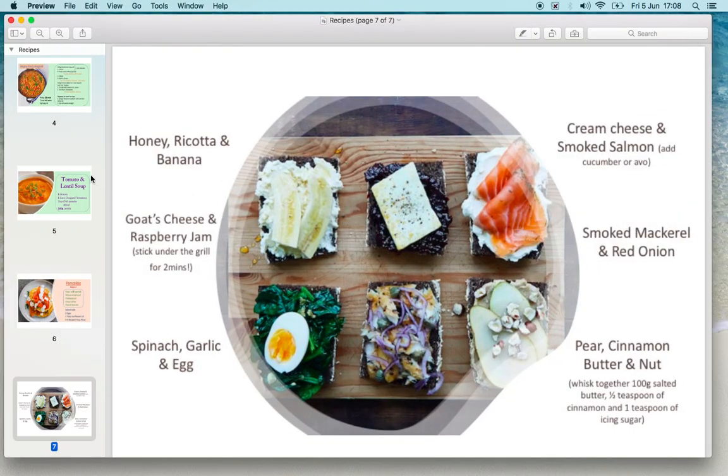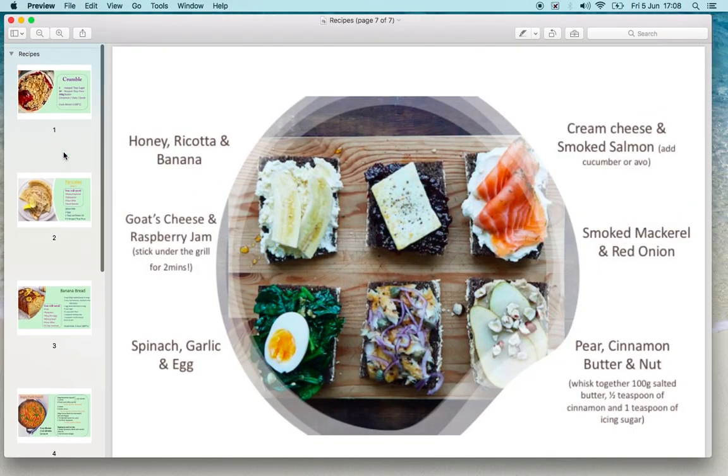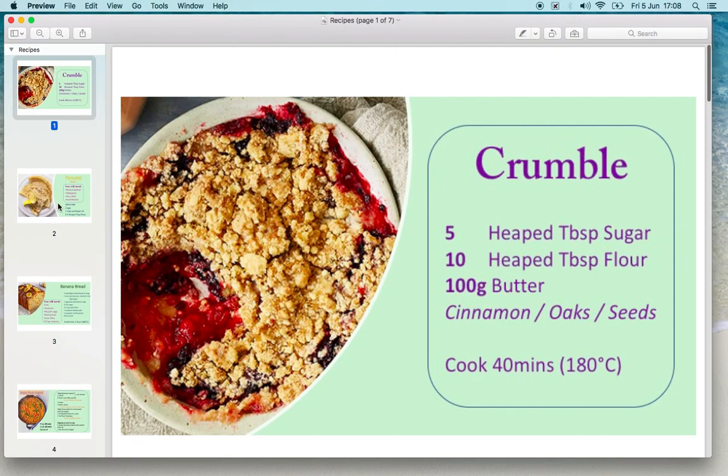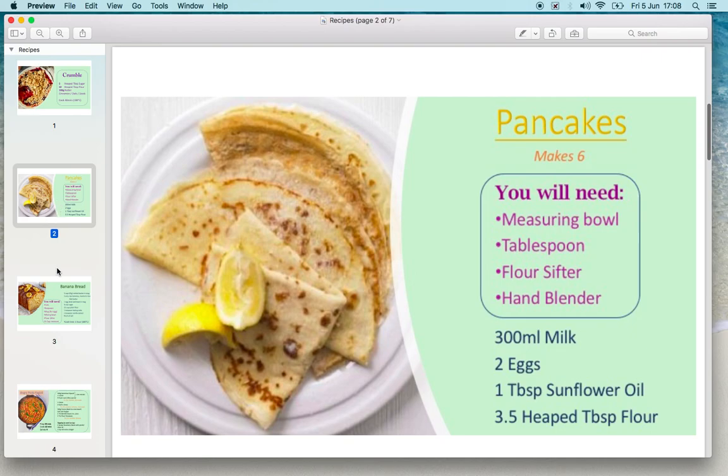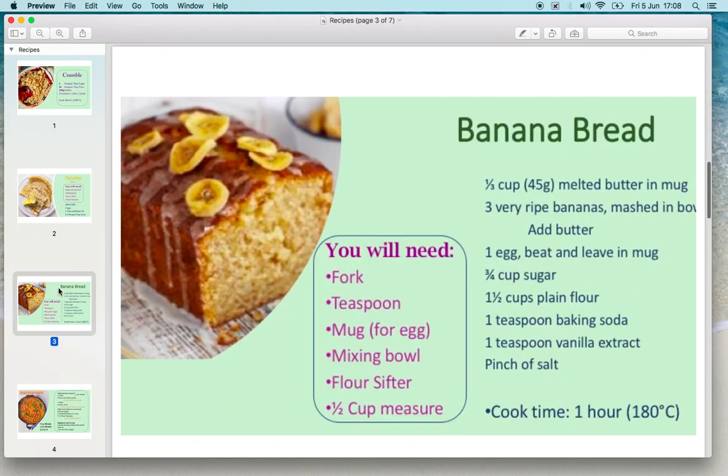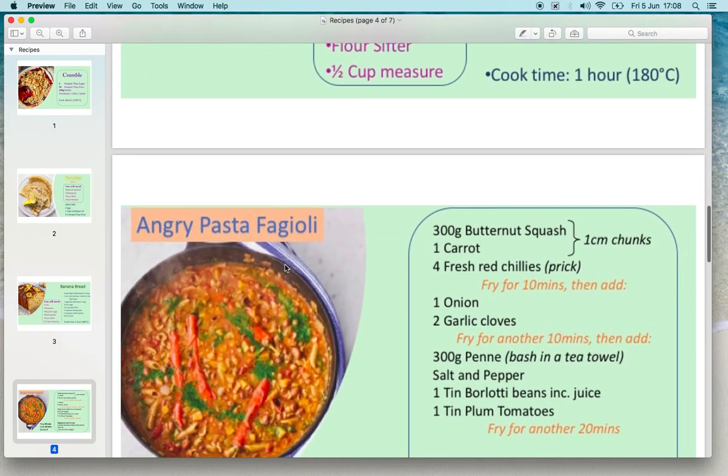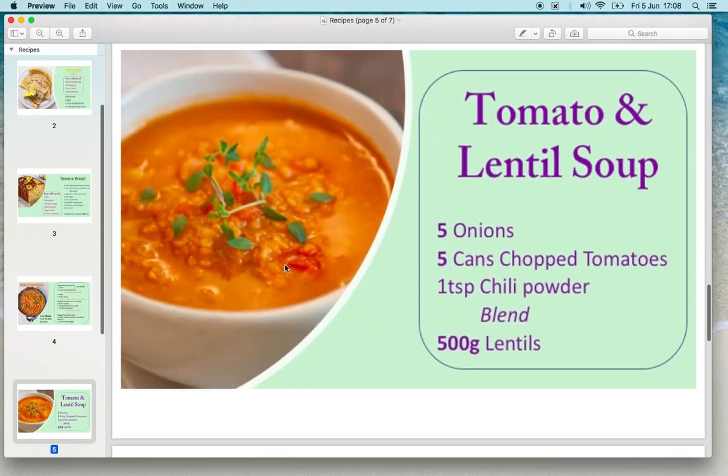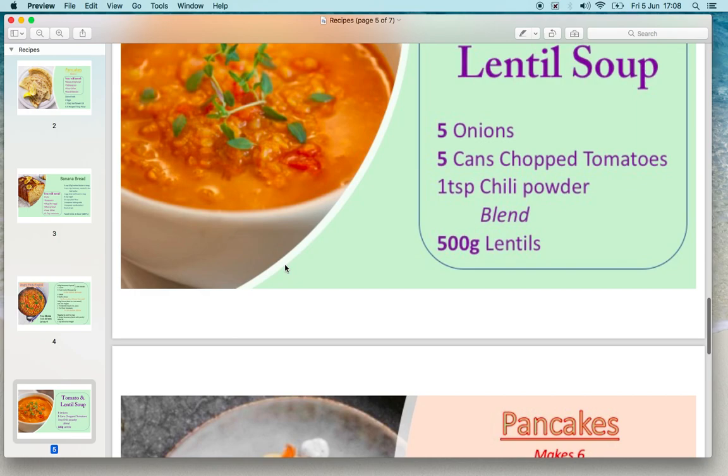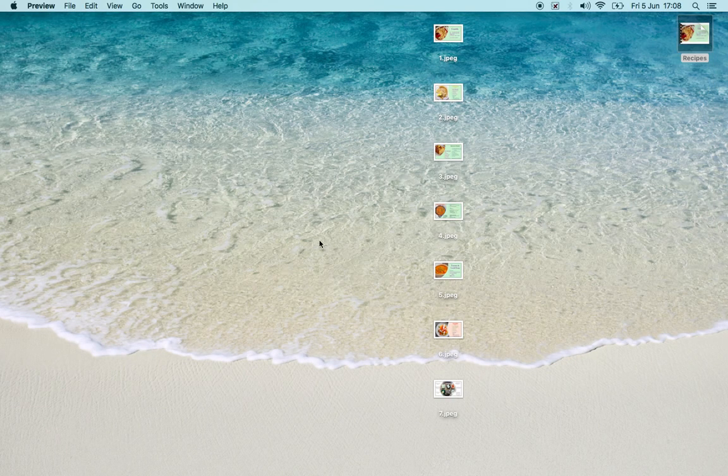I'll show you what it looks like. So we've got lots of pages here. You can either click on these thumbnails to go through the pages or scroll through like a booklet. So let me show you how to make this.